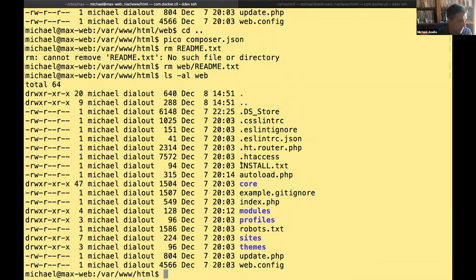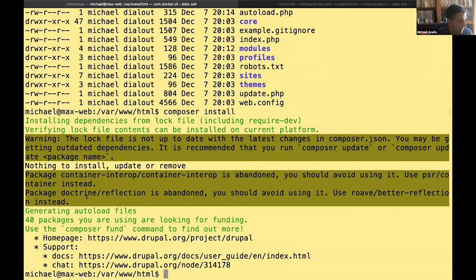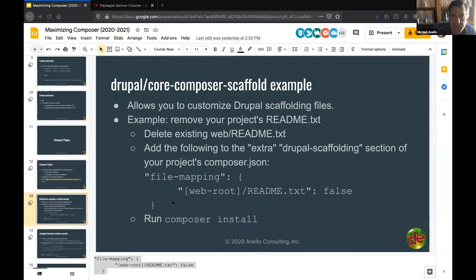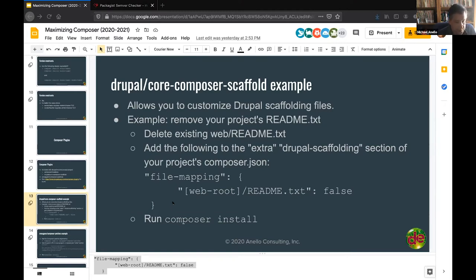After deleting the readme manually and running `composer install`, we can see the readme file is not coming back — it's not being copied out of the core directory anymore. We can do the same thing for `install.txt` and virtually any other scaffolding file. That's just the tip of the iceberg: the core composer scaffold plugin also allows you to patch files — very handy with the `.htaccess` file — and append to files like `robots.txt`. You can even have another Composer dependency get involved in adding new scaffolding files. Super handy, well-documented, and part of Drupal core as of Drupal 8.8.